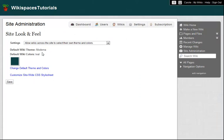Right away, I can see my default theme and wiki colors. This tells me that every new wiki on my site will start out in the Moderna theme and will use the teal color palette for that theme.